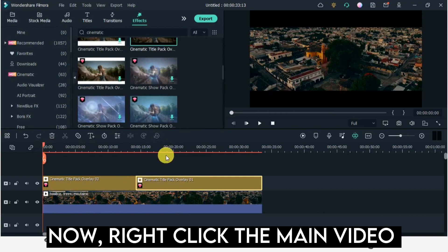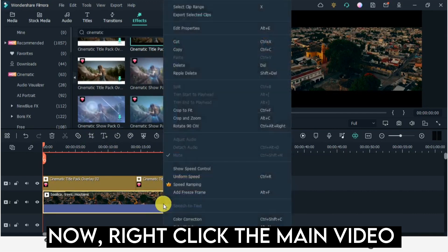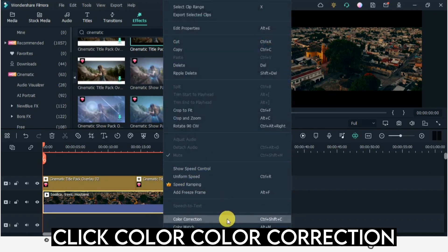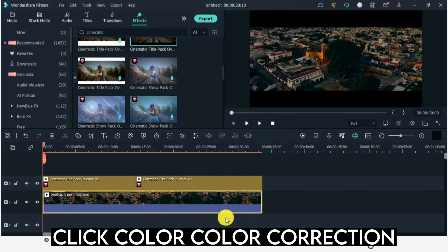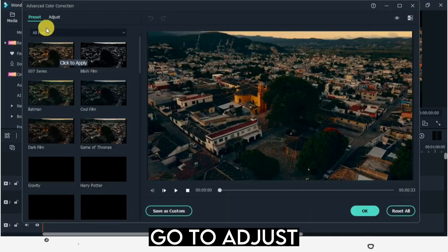Now click the main video. Click Color, then Color Correction.